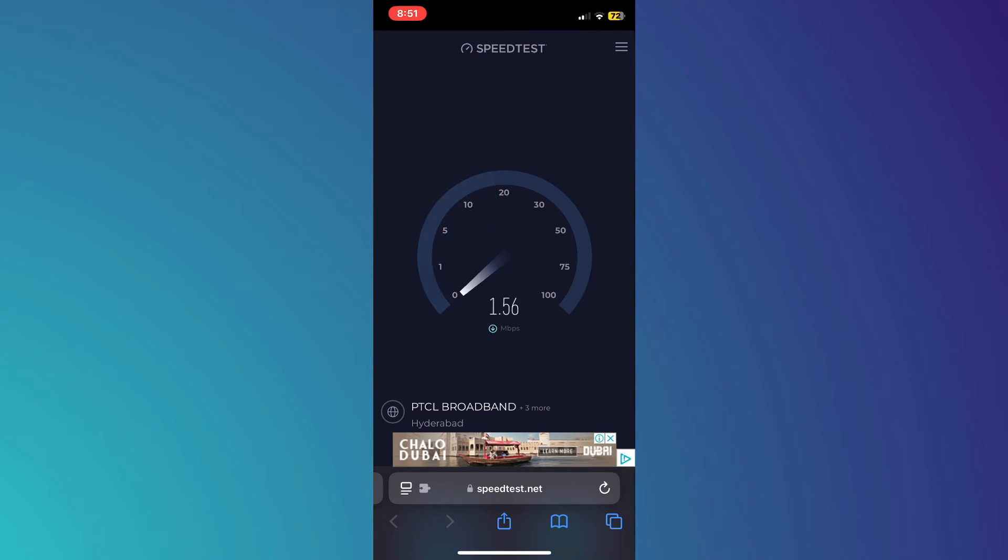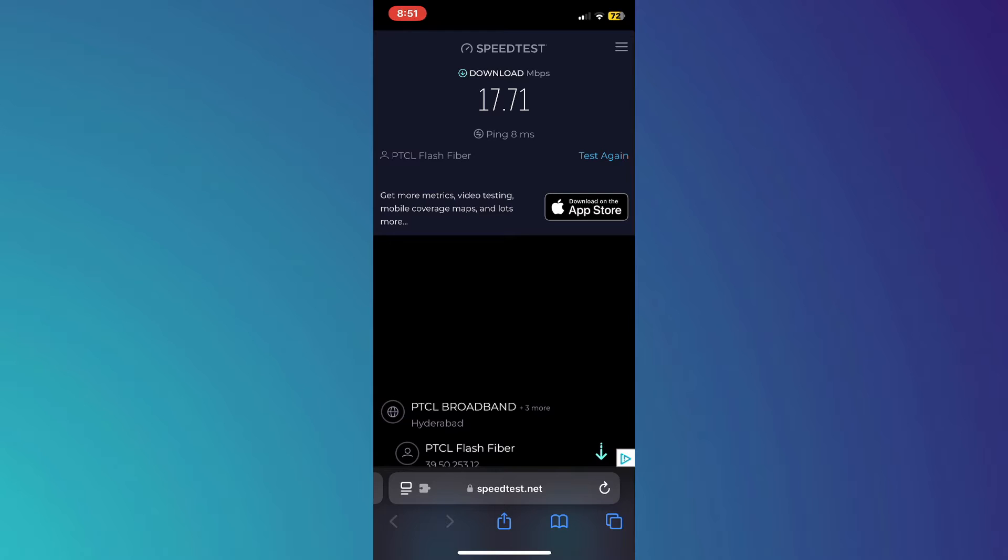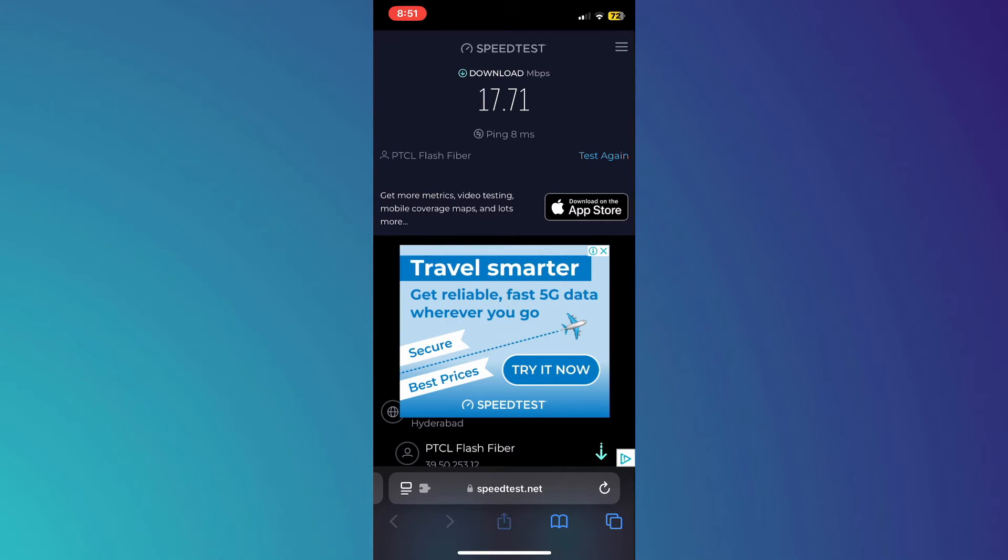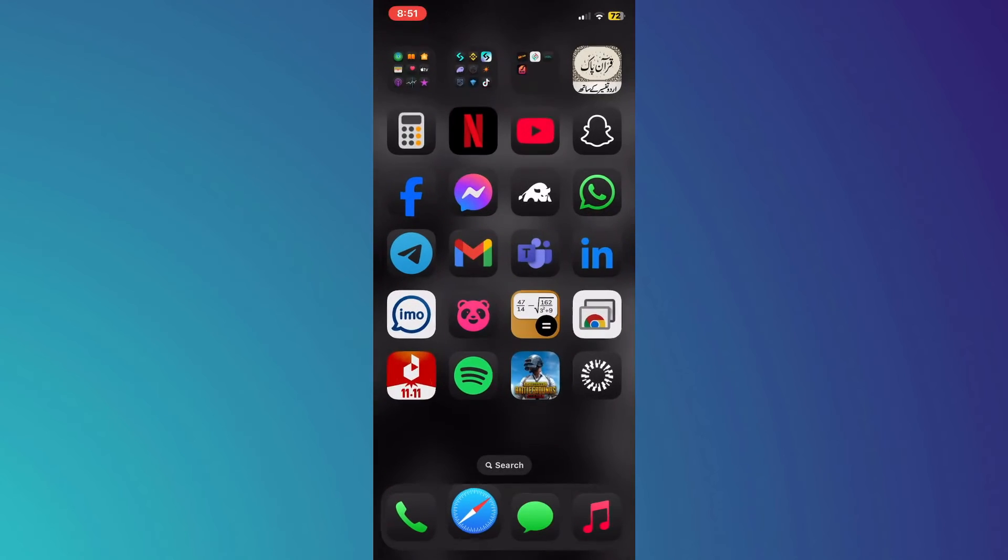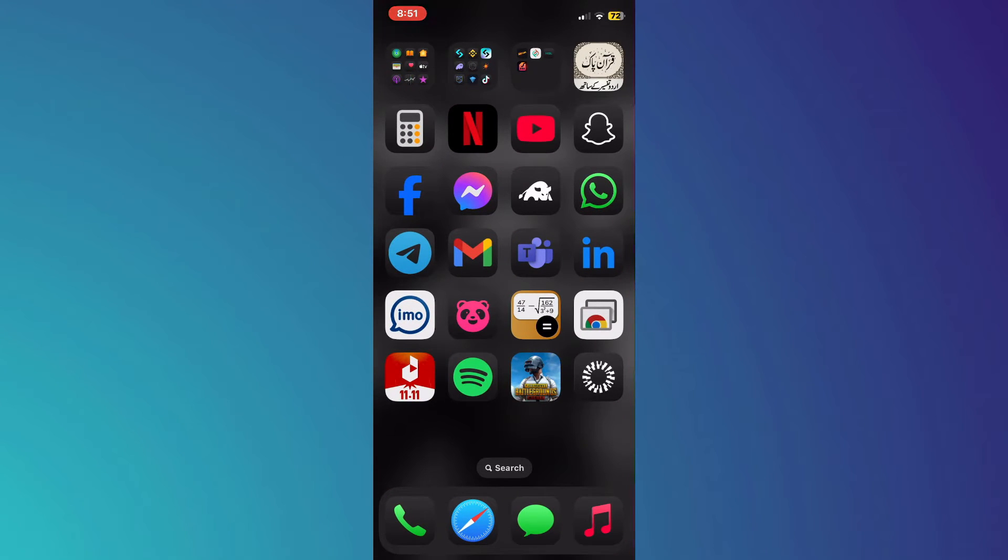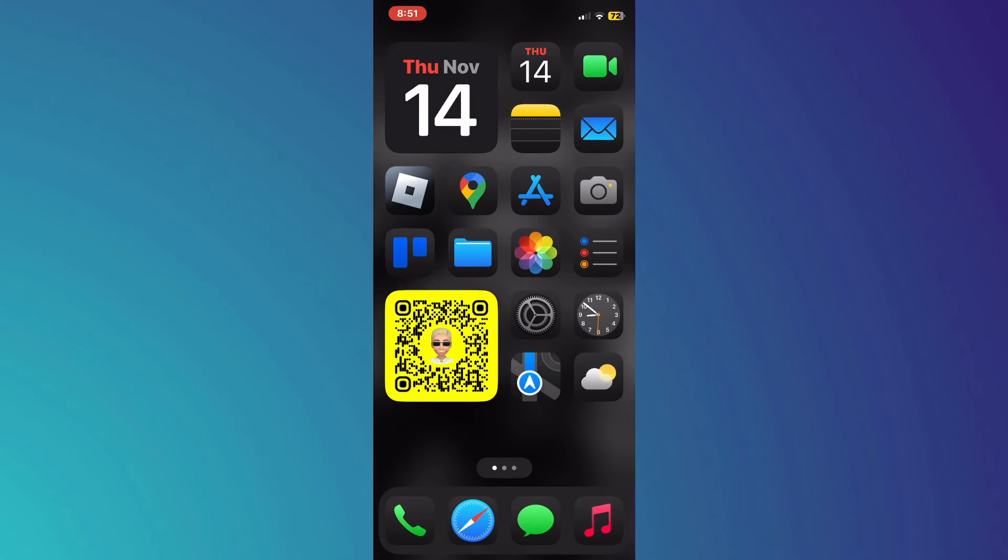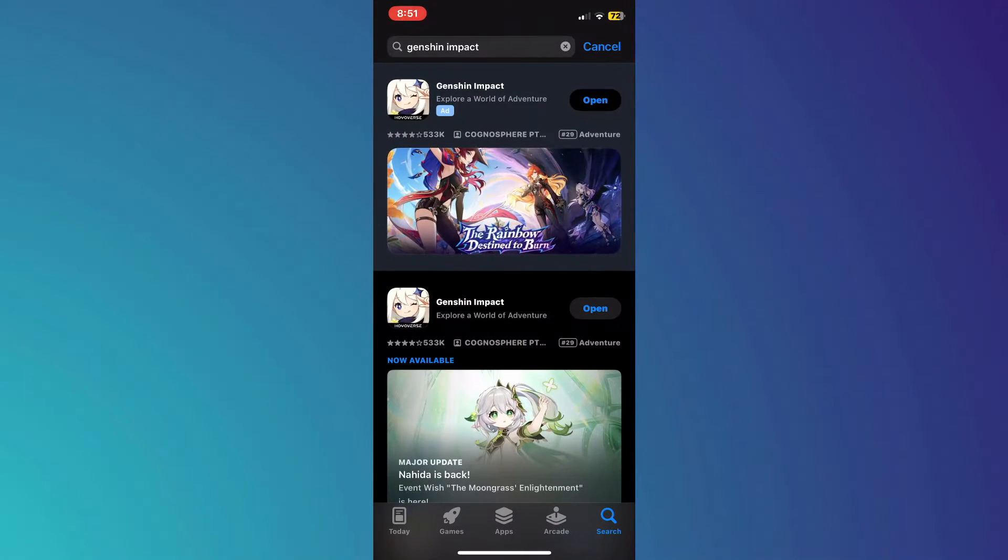Once you've confirmed your internet speed, open the App Store or Play Store and make sure the game is updated to the latest version available.